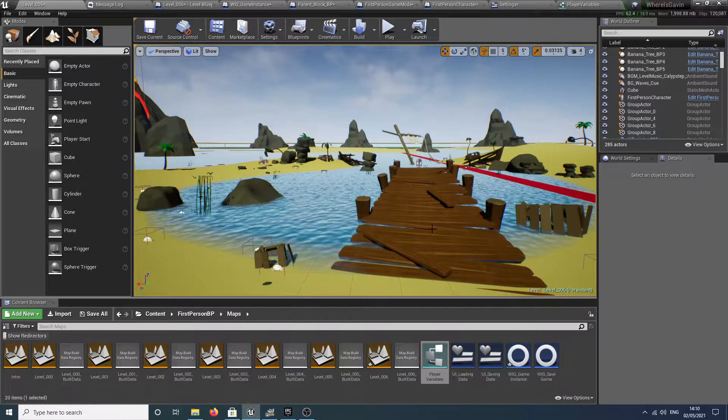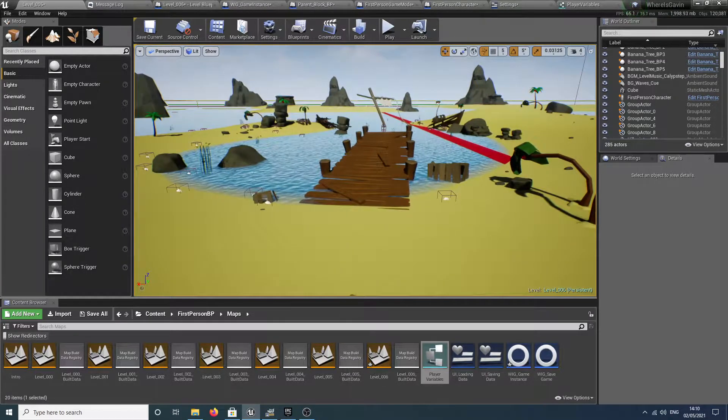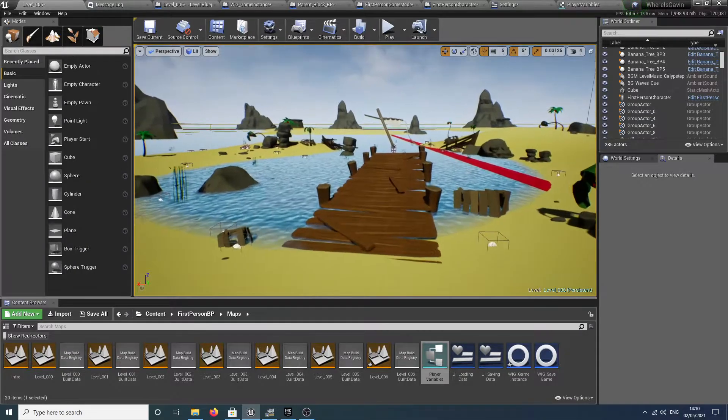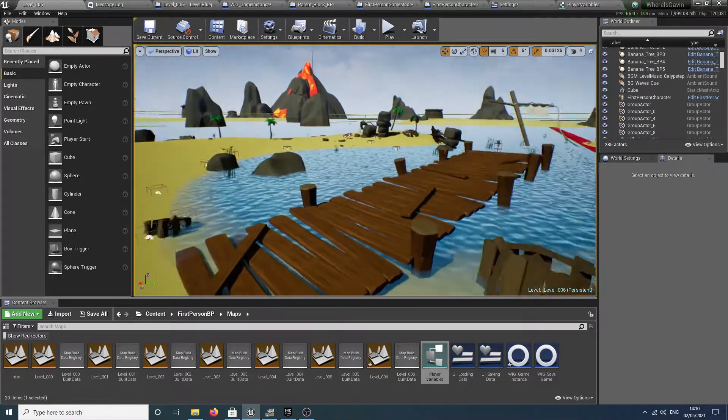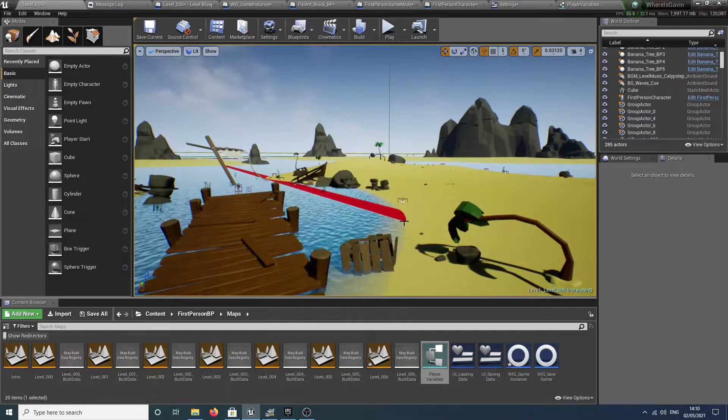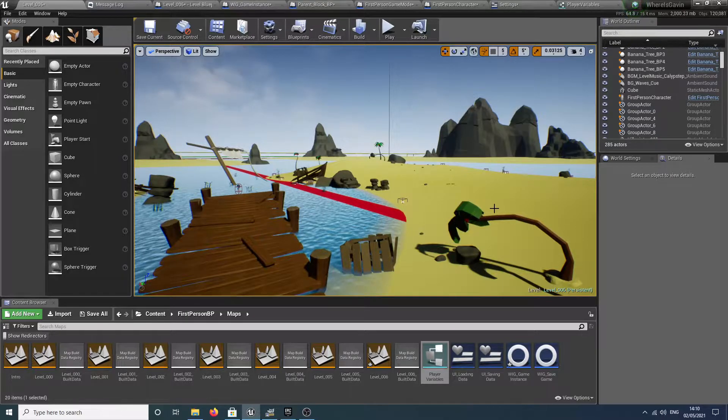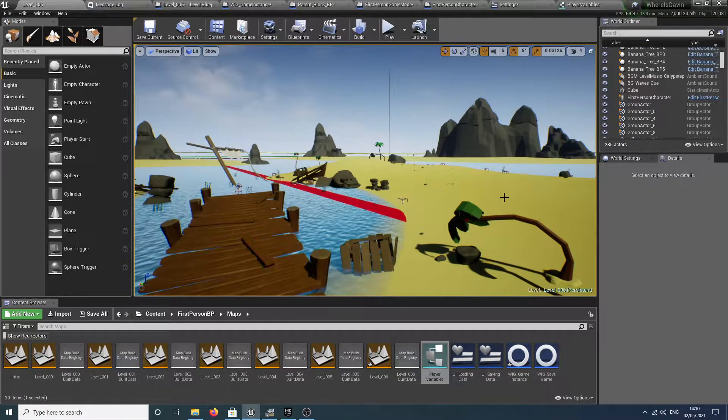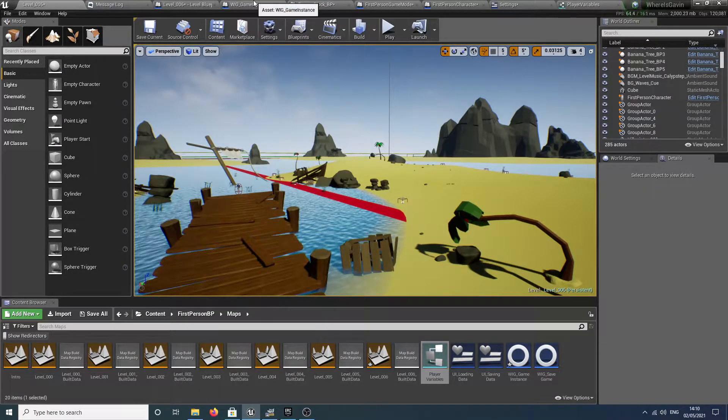Hello and welcome back to my channel with some more Unreal content. Here we are in the editor for Where is Gavin, and we're going to go over saving and loading.